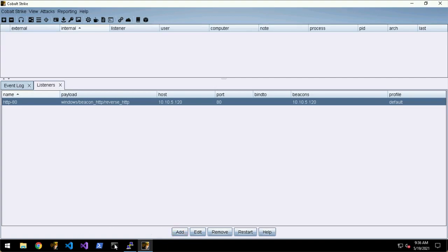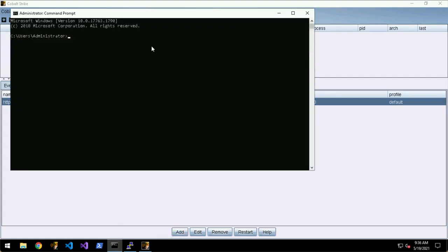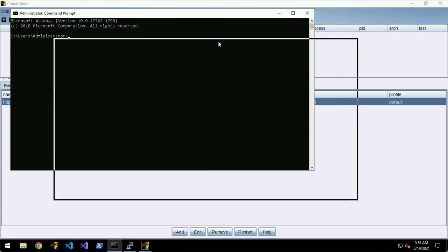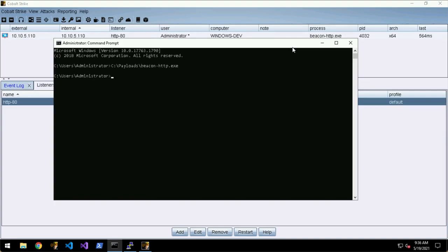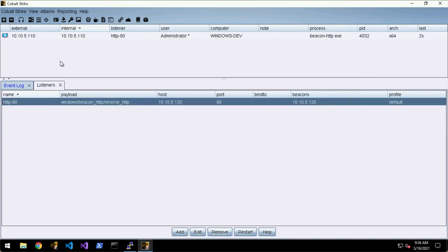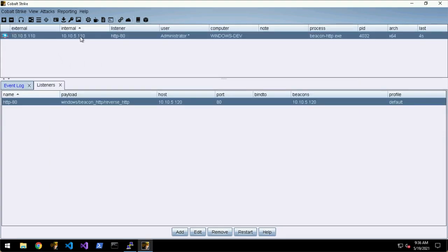To run that we can just do C:\payloads\beacon-http and then we see the beacon has appeared, which is very nice.